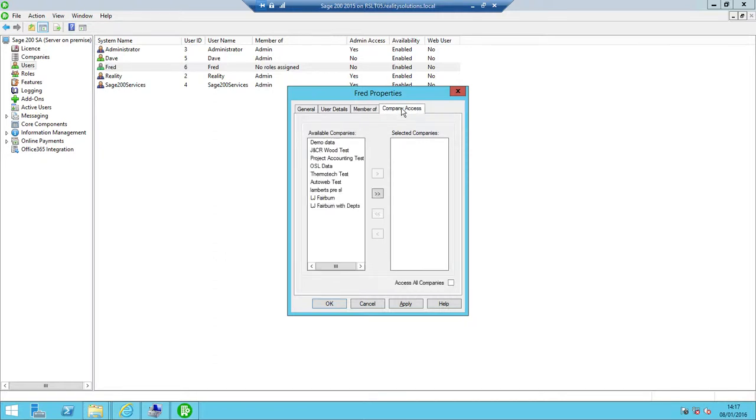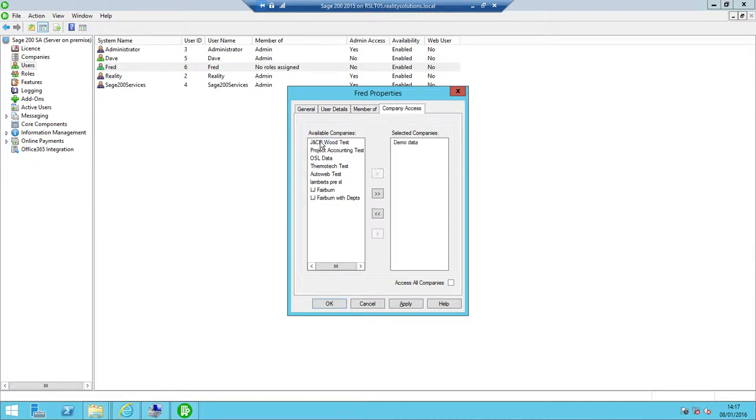What we do is click on the company access tab, and then we indicate which companies Fred requires access to. In this scenario, I'm only going to give him access to the demo data company. If I double-click the demo data company, that moves it across to the right.